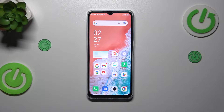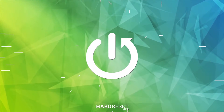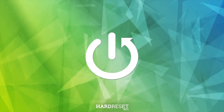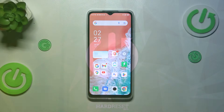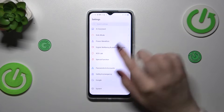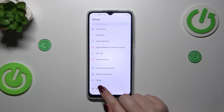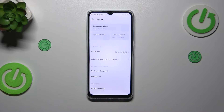Hi everyone. In front of me I've got the Infinix Hot 30i and let me show you how to change the date and time on this device. Let's start by opening the Settings, and here we have to scroll down to the very bottom to find the System.